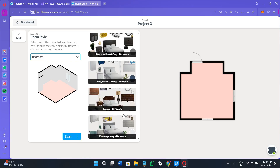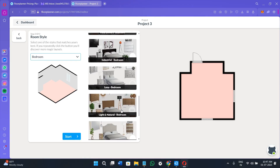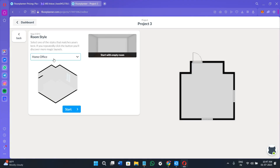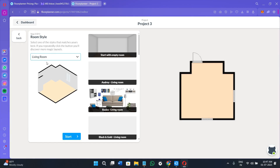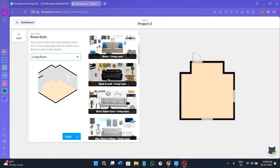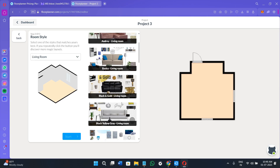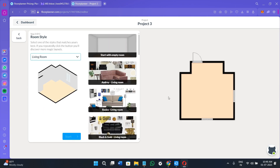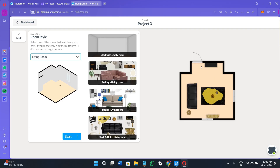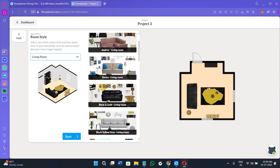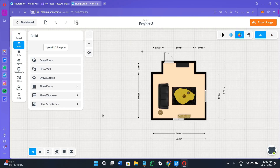Clicking the bedroom option shows styles for bedrooms — they have a lot of styles available. Similarly, selecting home office lets you start with an empty room but shows many different room styles. Click on any style you like; for example, selecting a black and gold living room style will show a preview on the right-hand side of how it's going to look when you add these elements. Then click 'Start.'